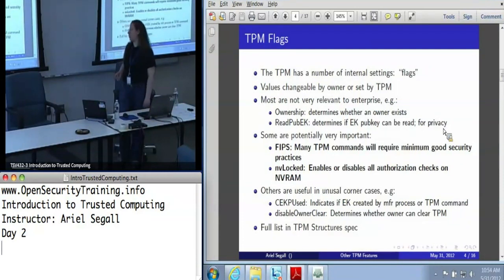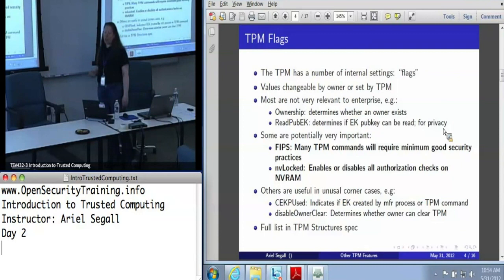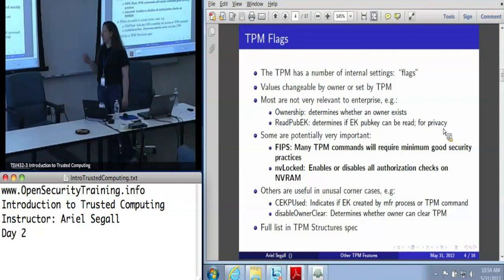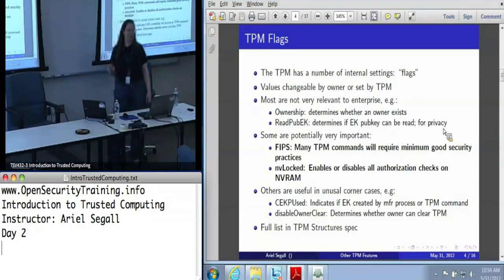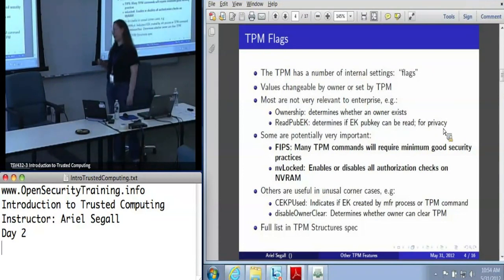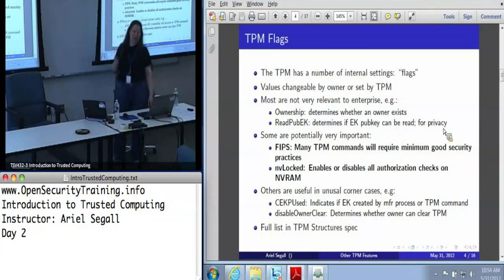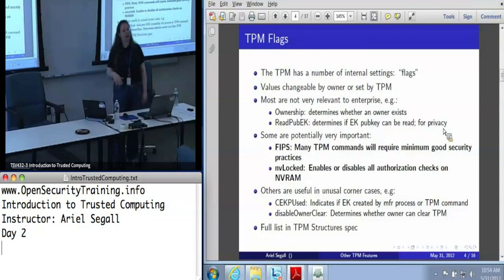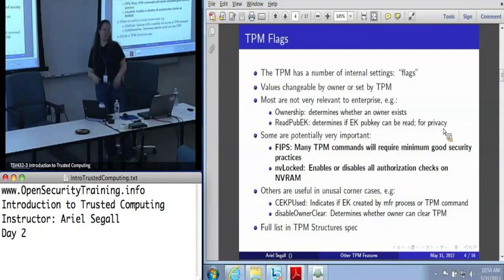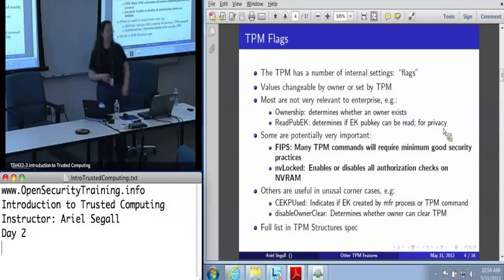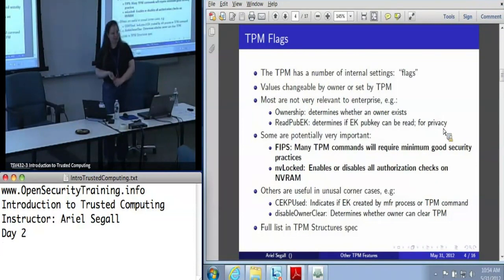A couple of flags are actually very important. The big one — the one that we actually have recommendations as to how you set it — is the FIPS flag. Despite the fact that the TPM has not actually been FIPS certified and in fact cannot be FIPS certified, it does have a FIPS flag. The FIPS flag does not put the TPM into a FIPS approved mode because no such thing exists, but it gets it closer. It sets a bare minimum threshold for security for a whole bunch of commands. For example, once the FIPS flag is set, you're not allowed to create 512-bit keys — that's too short. You can't create legacy keys; they're insecure.